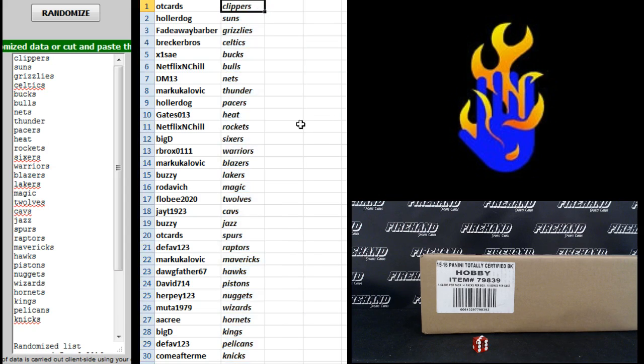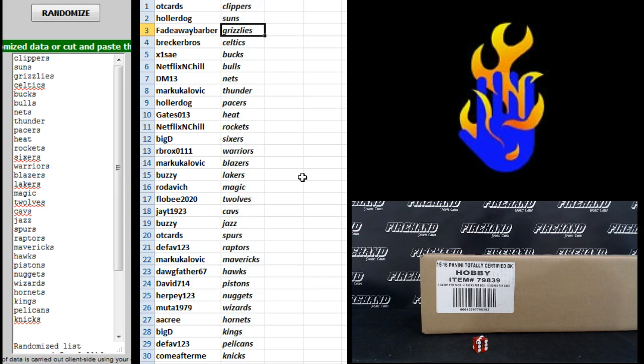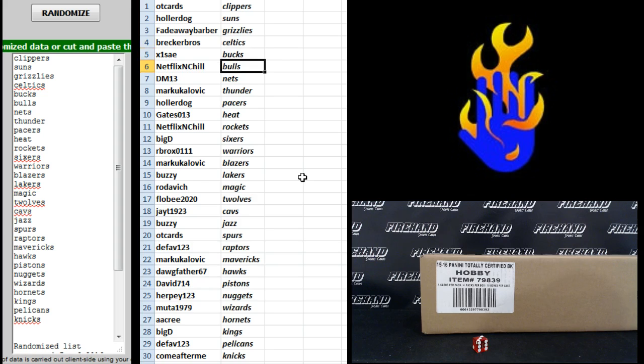Alright, OT cards Clippers, Hollerdog Suns, Fadeaway Barber Grizzlies, Brecker Bros Celtics, X1 Save Bucks, Netflix and Chill Bulls, DM13 Nets, Mark U.